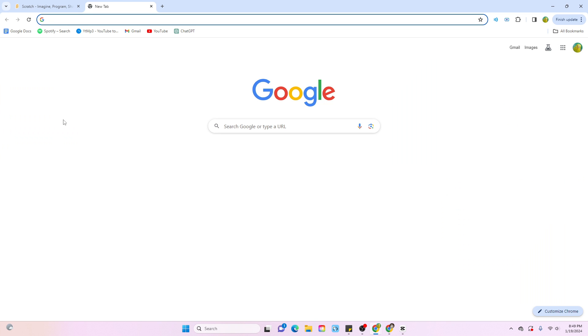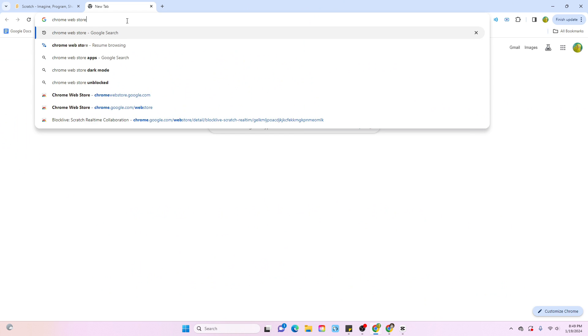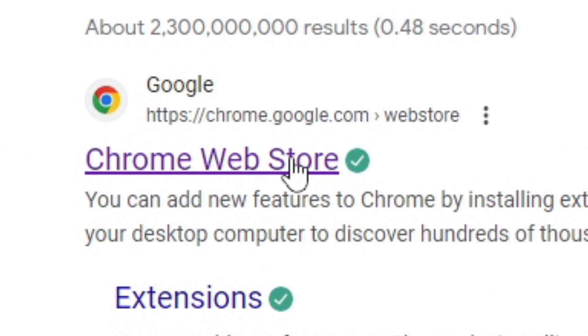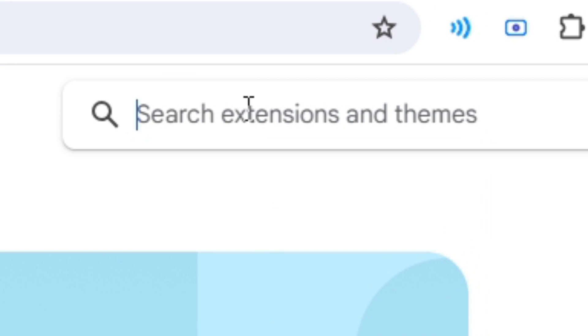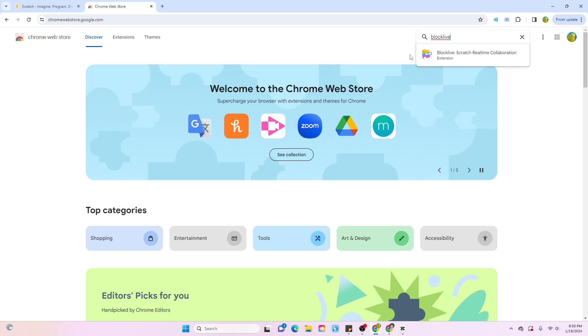So, what you're going to want to do is go to the Chrome Web Store. Click on the Chrome Web Store link. Next, you're going to want to search up Block Live.